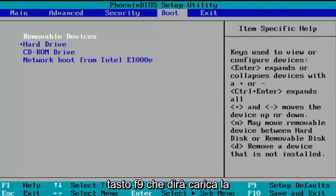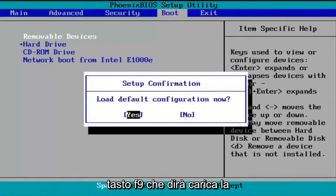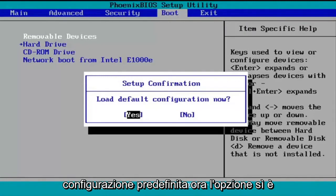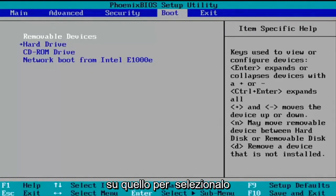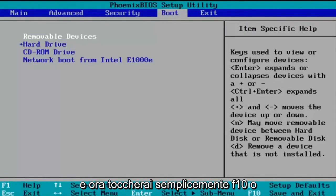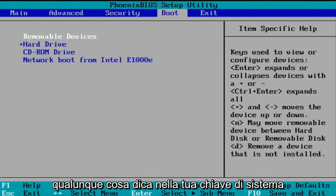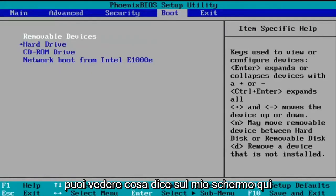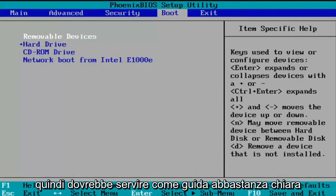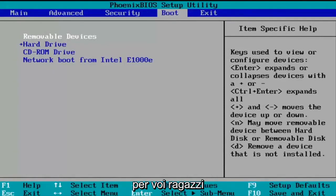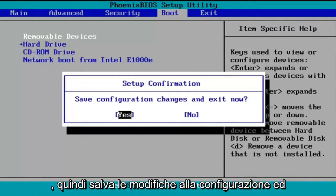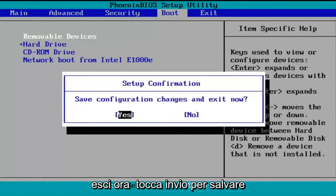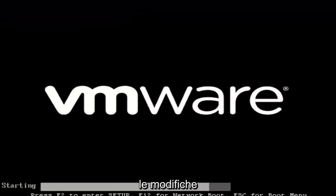We're just going to tap the F9 key. It's going to say 'Load default configuration now' and the Yes option is selected, so we're going to hit Enter to select that. Now you're going to tap F10, or whatever it says in your system key — you can see what it says on my screen here, so it should serve as a pretty clear guide. So F10, I'm going to accept that. It says 'Save configuration changes and exit now,' and I'm going to tap Enter to save the changes.